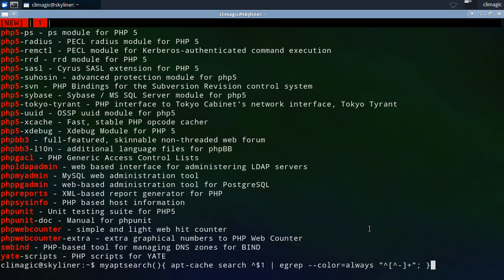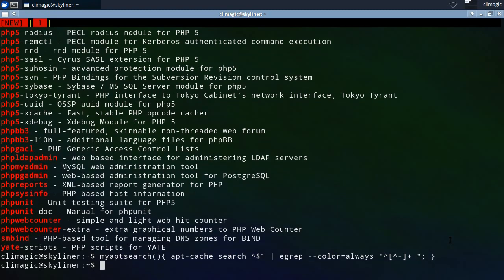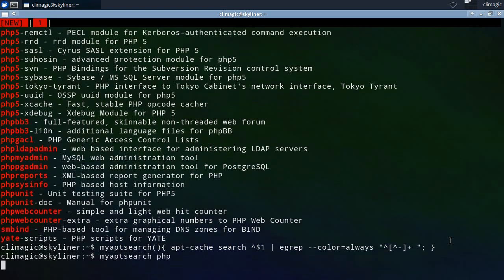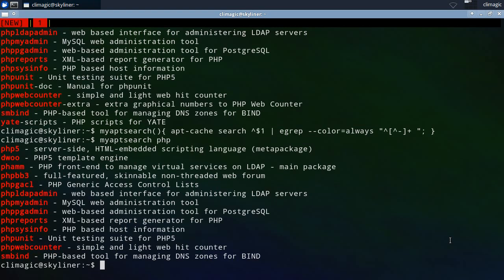So, well, almost the right thing. Probably put a space in there like that. Okay, there, well, there we go.